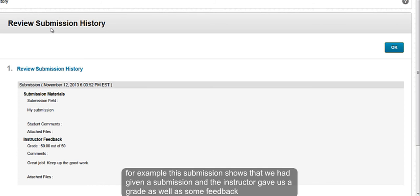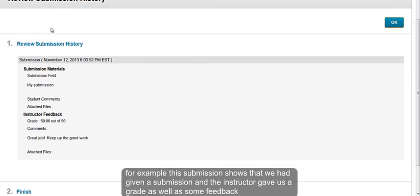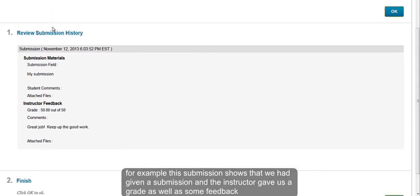For example, this submission shows that we had given a submission and the instructor gave us a grade as well as some feedback.